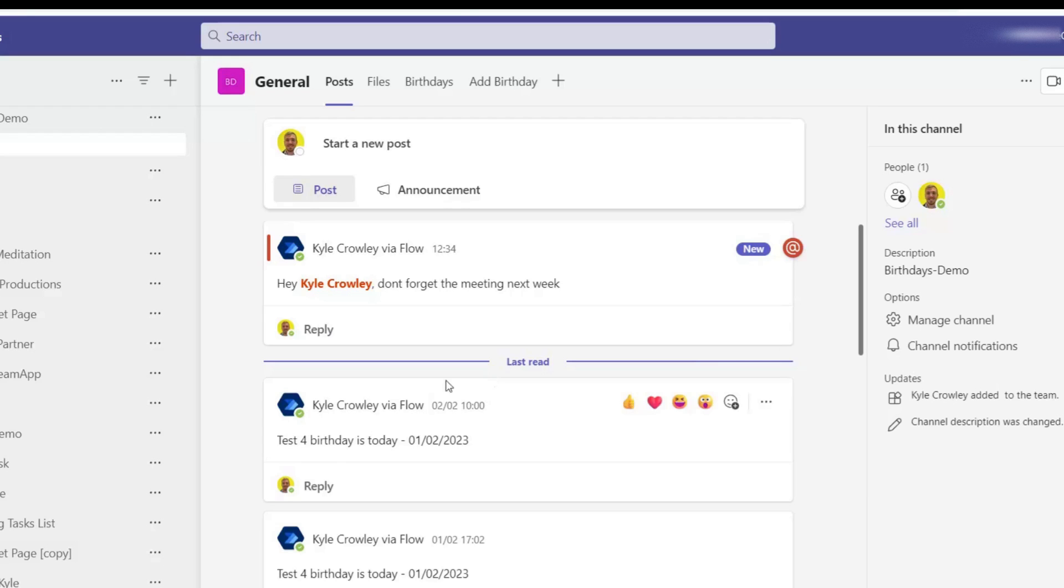So there you can see, 'hey Kyle Crowley, don't forget the meeting next week' and that's done a mention there.